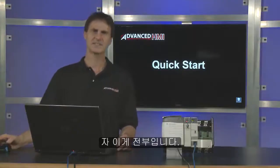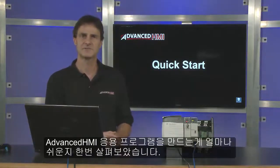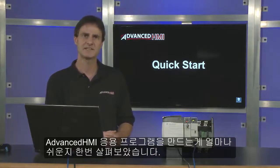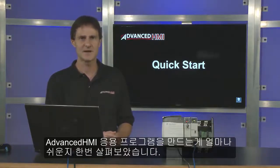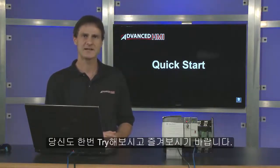So you see that's it. How quick and easy it is to get started with your first application at Advanced HMI. So I hope you give it a try and enjoy the software.